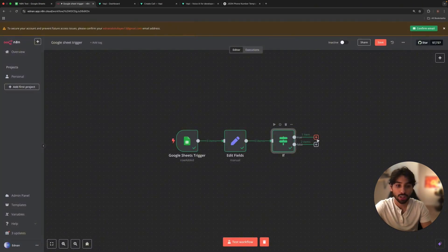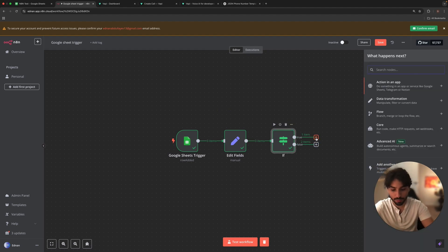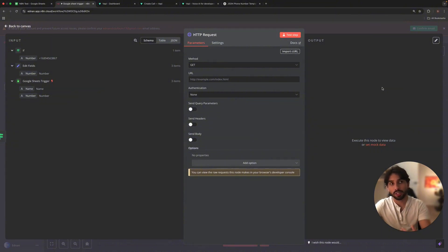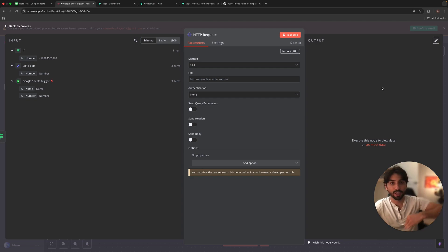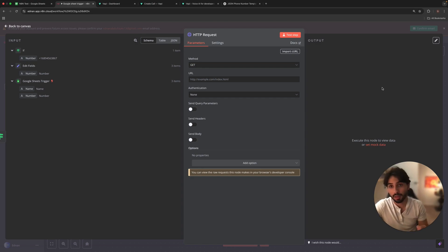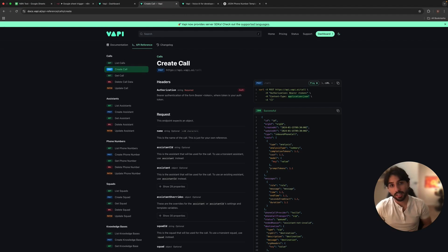Now we're going to make an HTTP request. Numbers that don't match our structure we'll miss through, and the numbers that match we want to give a call. The easiest way to think about the HTTP request is like sending a mobile order — you order and the information gets to the restaurant. In our case, we're going to give an order to WAPI to perform a task: we want to create a call to someone depending on the numbers we have.